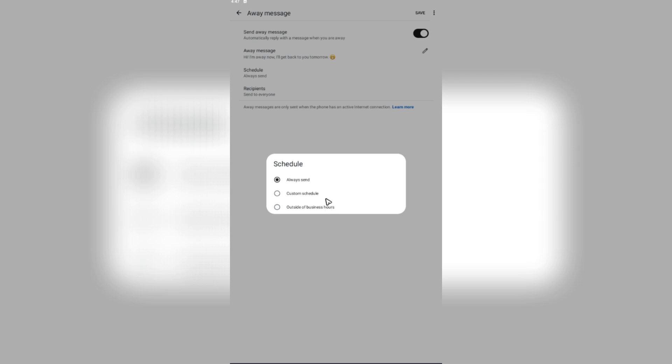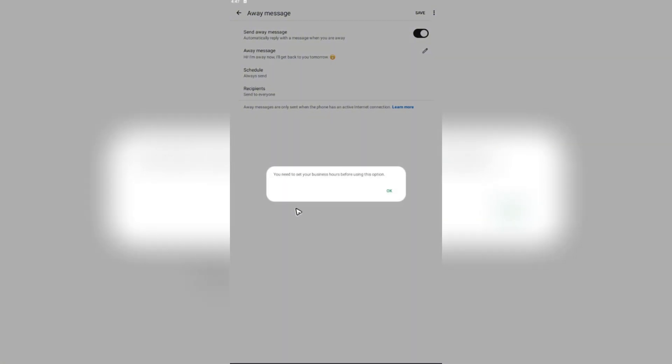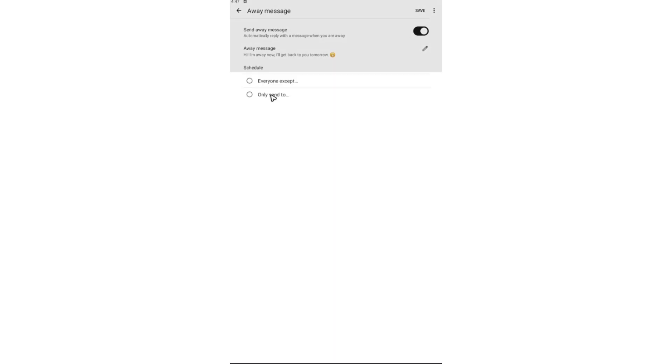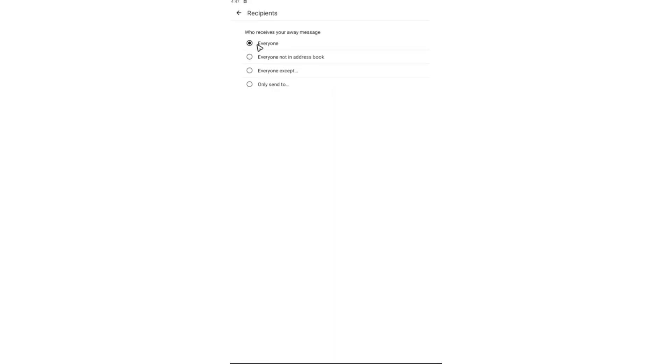If that's what you want, just go ahead and tap on outside of business hours right here and tap on OK. And the recipients, you can change this one as well for everyone or for everyone not in the address book or everyone except.